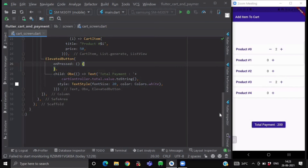So this was the complete logic for how to increment and decrement a counter for each respective ListView item and reflect the total on a payment button. Inside the total payment button's onPressed you can also navigate to a payment gateway. If you want to integrate Razorpay inside your Flutter application, you can watch my video on Flutter plus Razorpay payment gateway integration.